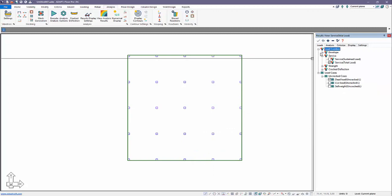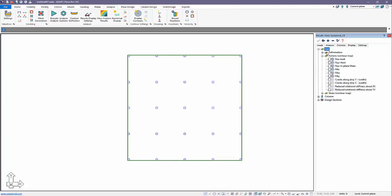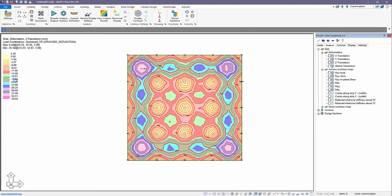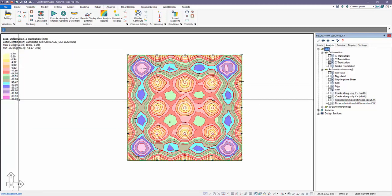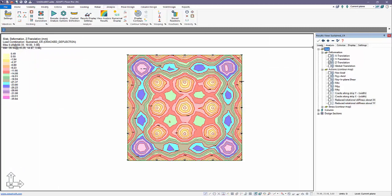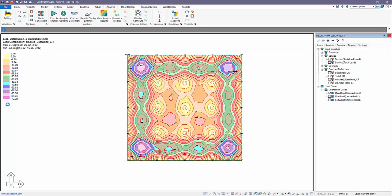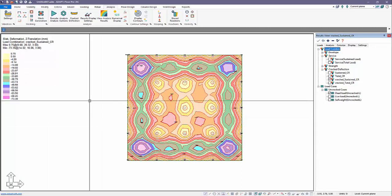Now for crack deflection, if we go back to the load combinations, we get this new grouping called crack deflection that will show us the uncracked and the cracked condition for the combinations. We have sustained cr cracked, sustained cr. If I look at the deformation in the z direction, you can see the maximum deflection here is about negative 36 millimeters. If we look at the cracked condition for that same load combination, this jumps up to about double, 73 millimeters.